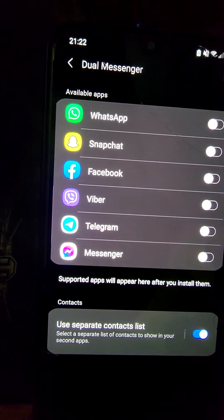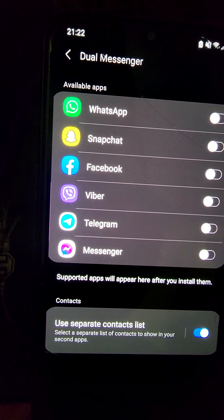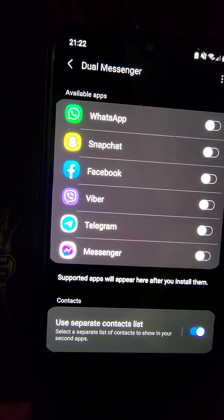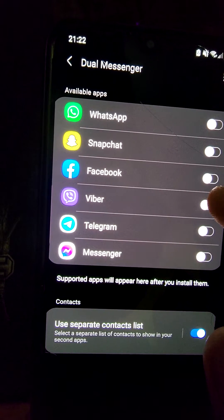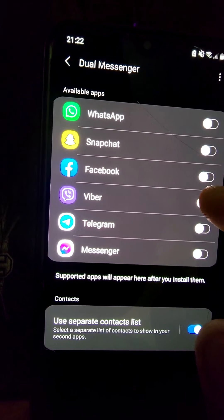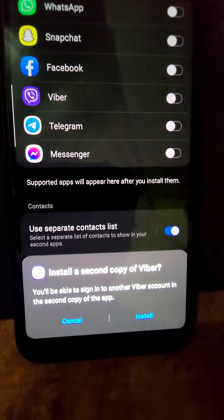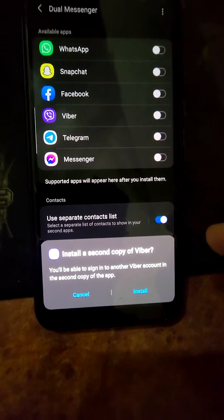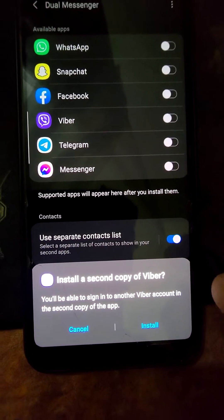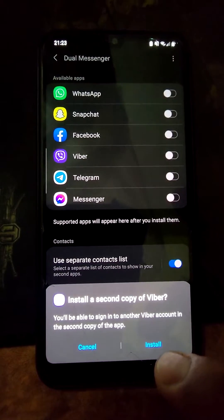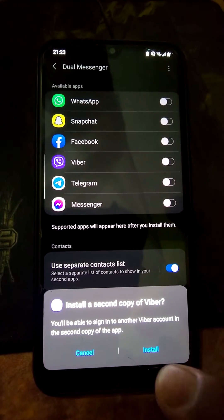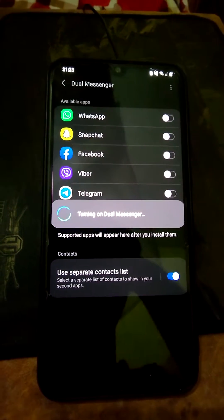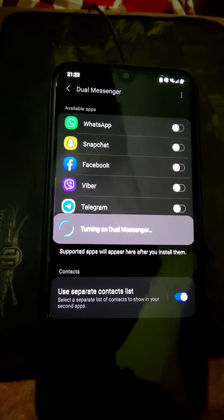You will see available apps for Dual Messenger. Activate Viber by tapping. After activating, you will be asked to install a second copy of Viber — click on Install.